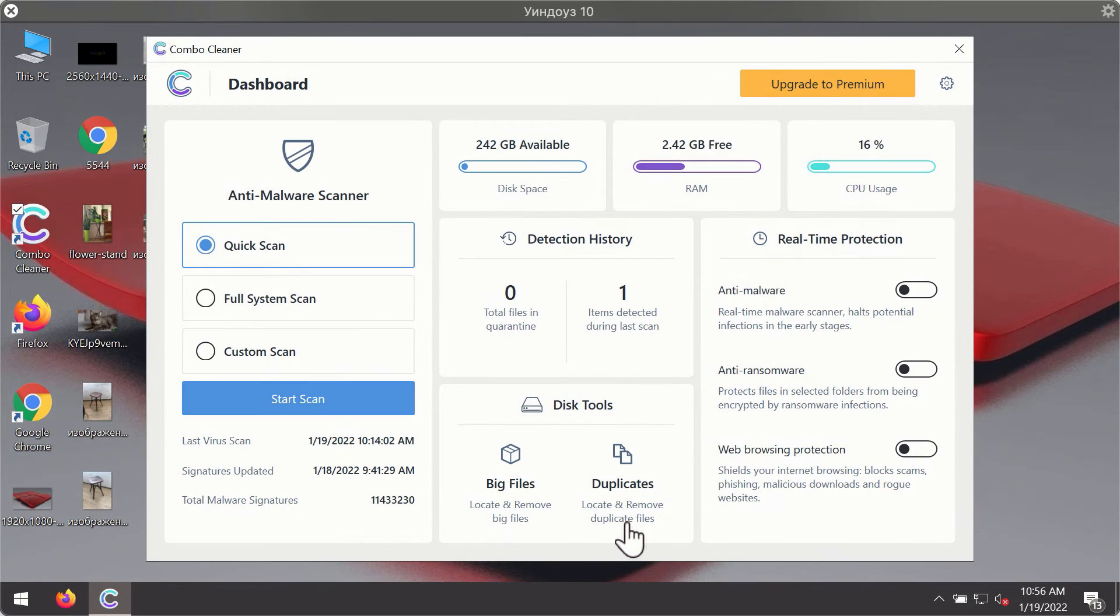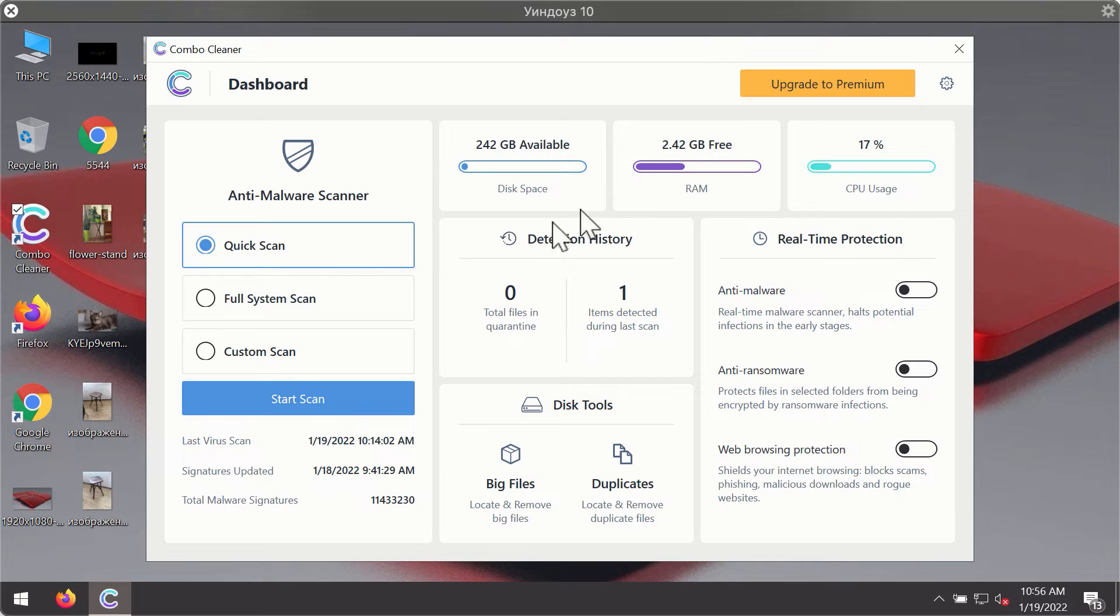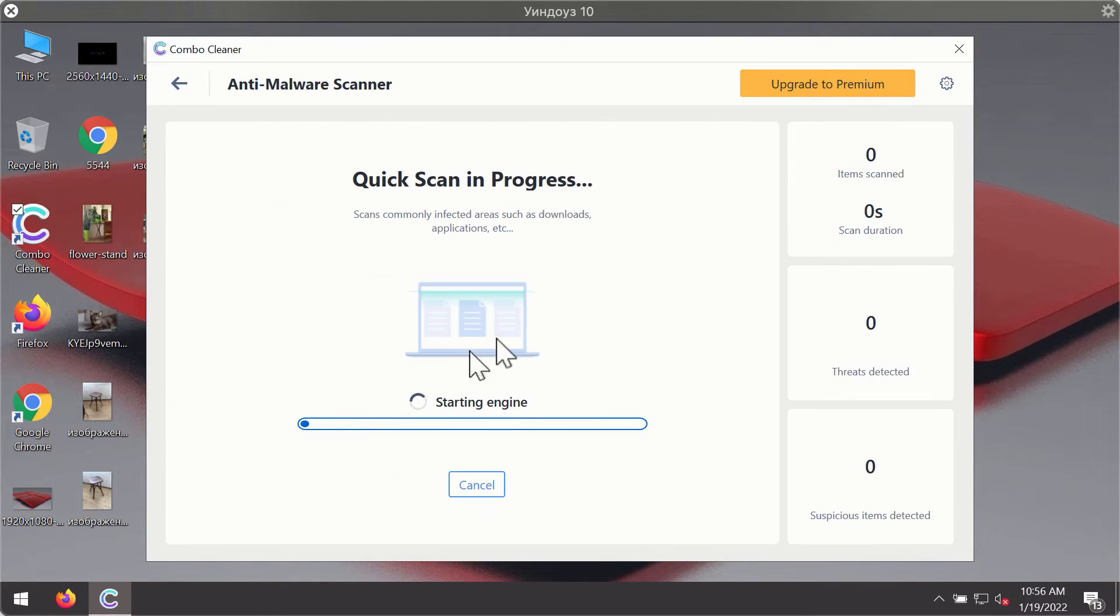After you have successfully downloaded and installed ComboCleaner Antivirus, it will be in the trial mode, so only the quick scan option is available. Click on the start scan button.